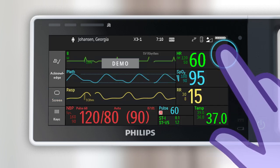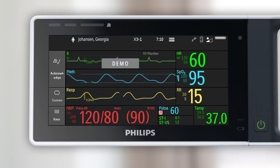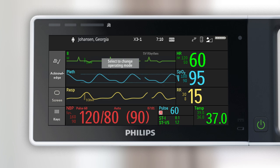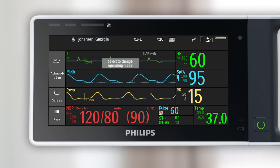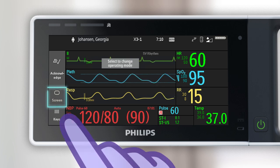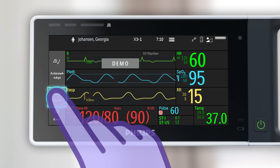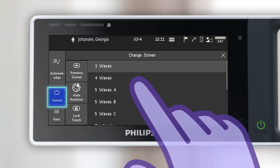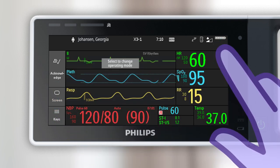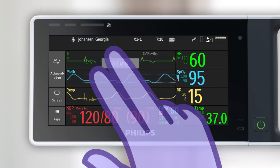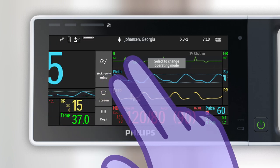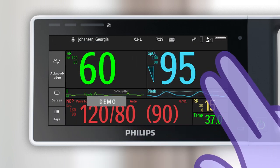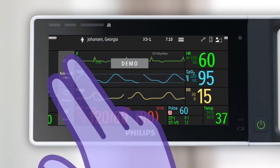Similar to a bedside monitor, the X3 also has different screen layouts. To switch to another screen, touch the screen permanent key to view a list of available screens. You can also change screens by using two fingers to swipe across the screen either to the left or right.